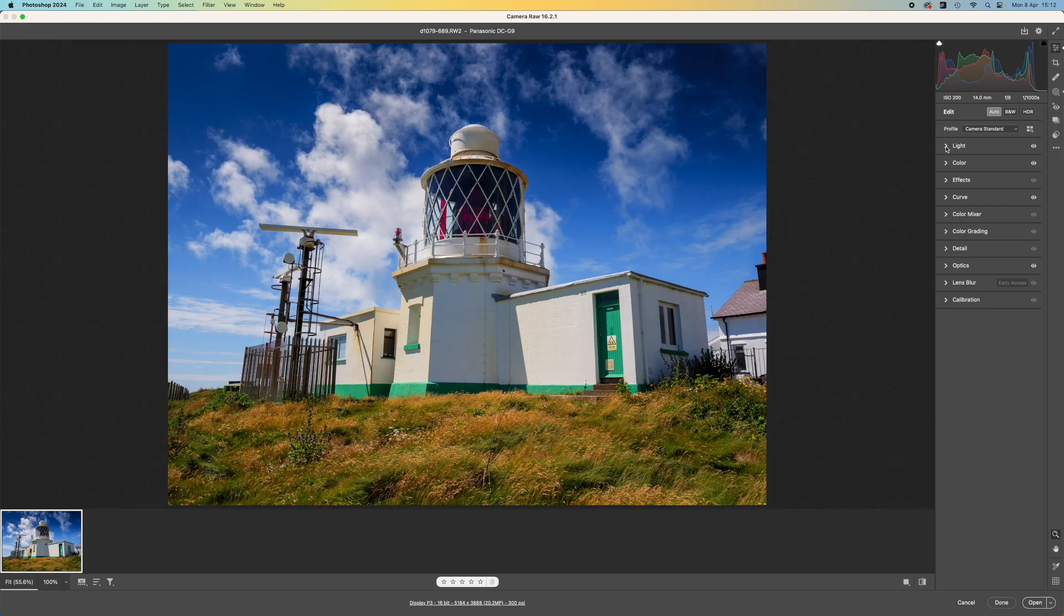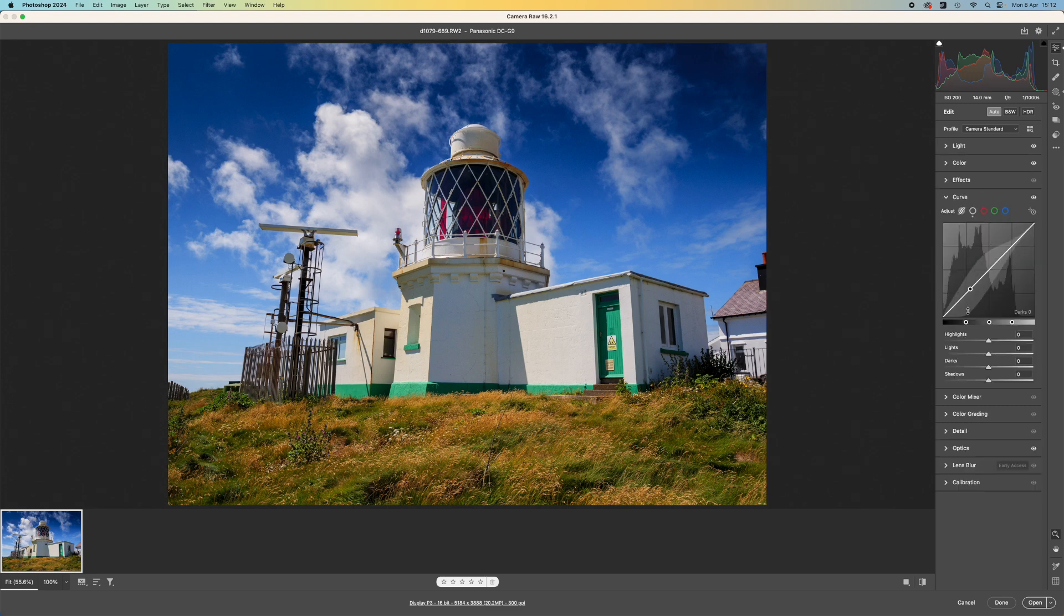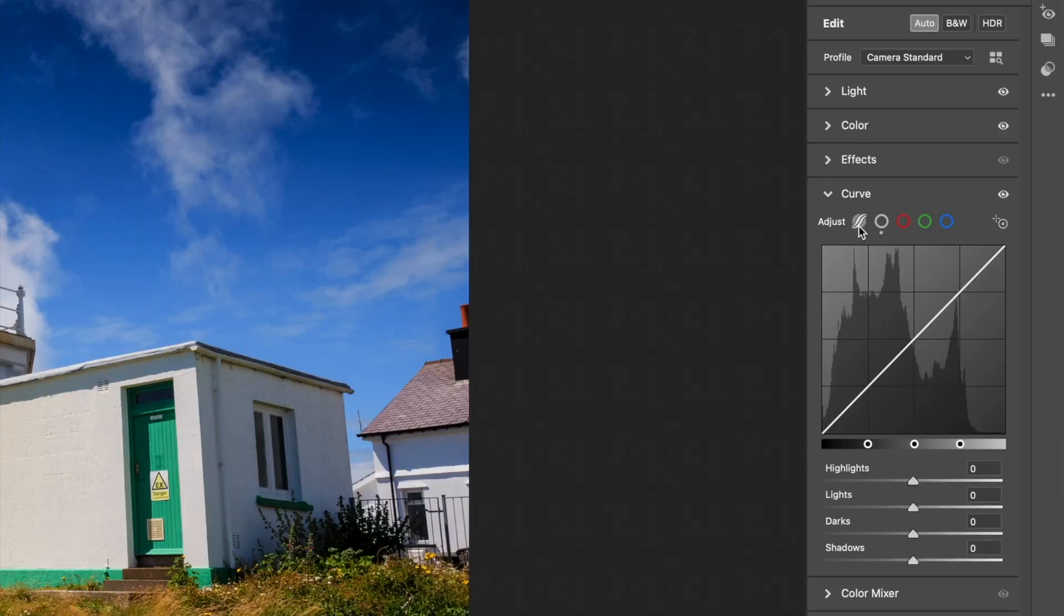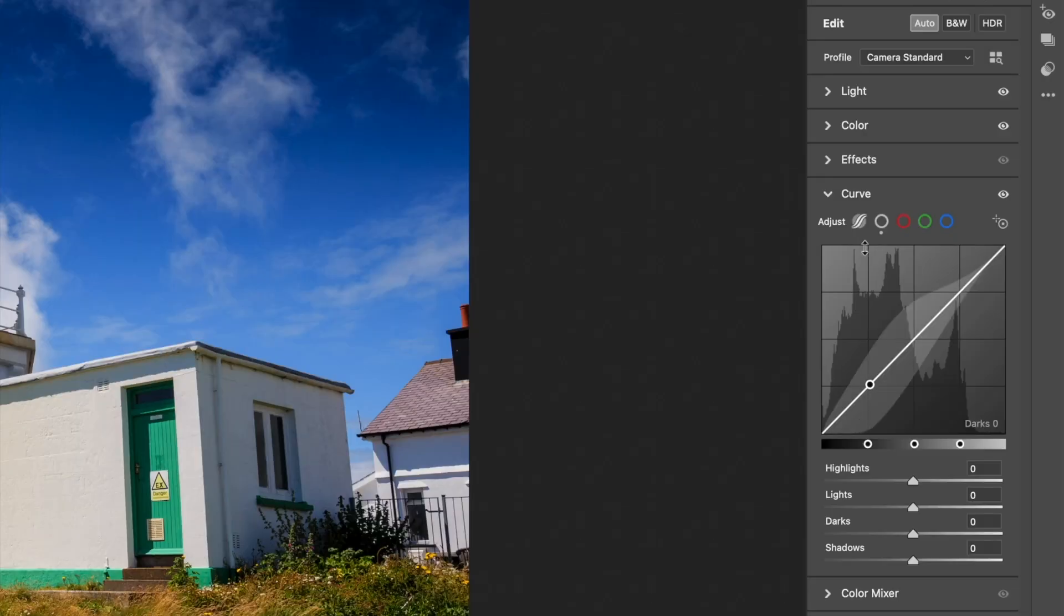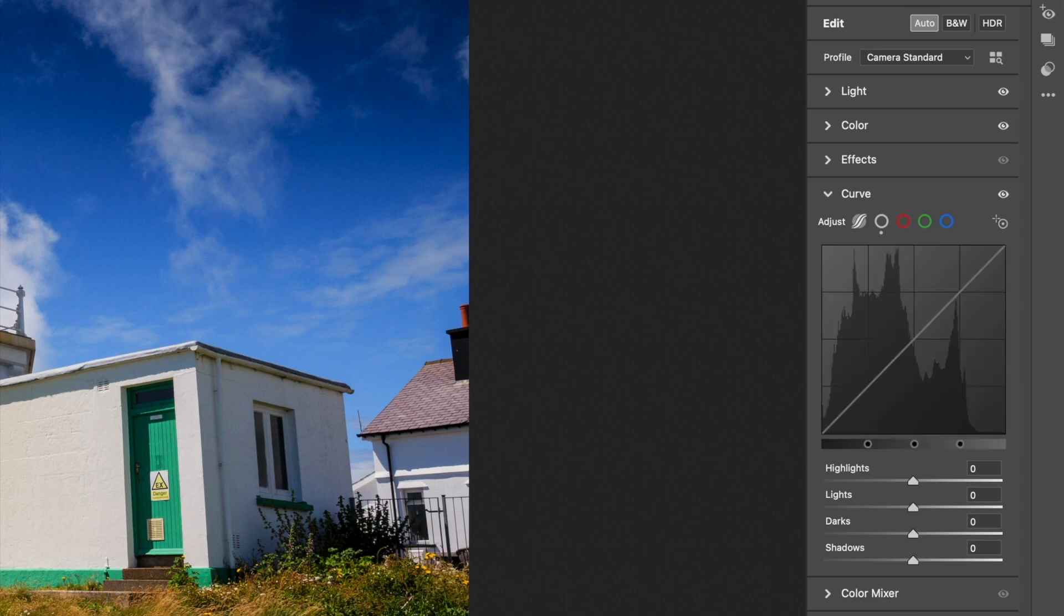Now with RAW files, Photoshop must first pass them through Adobe Camera Raw to process them into images it can edit directly. And although the screen layout of Adobe Camera Raw is different, you can easily see that it actually has all the same tools you get in Lightroom's develop mode.